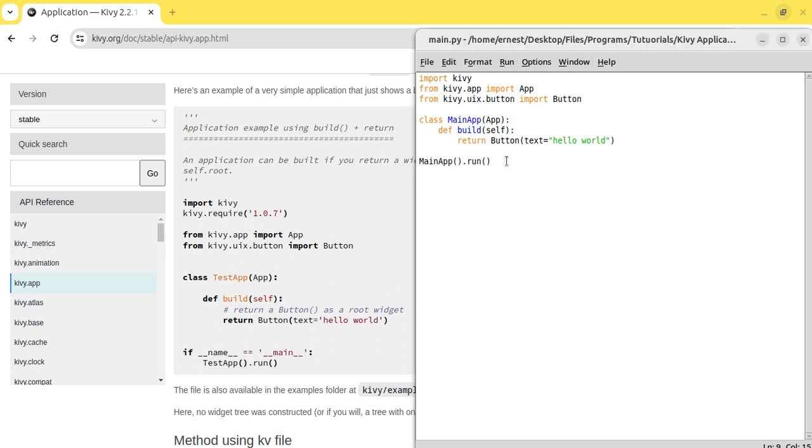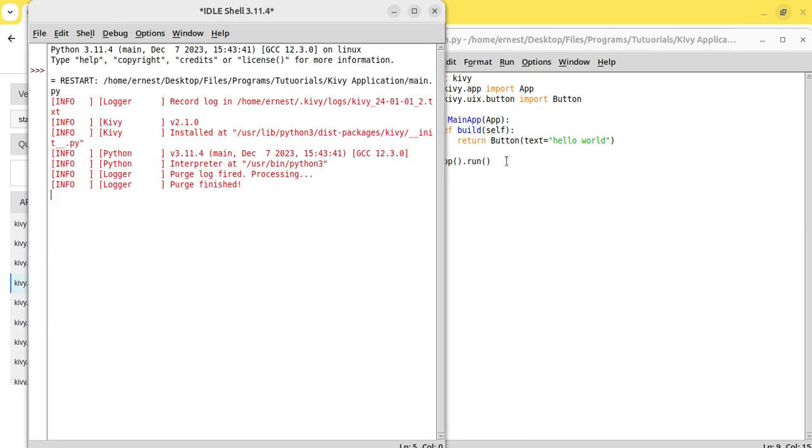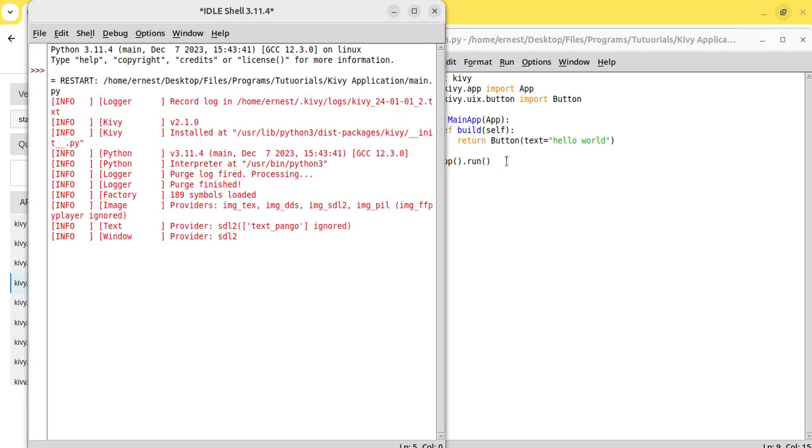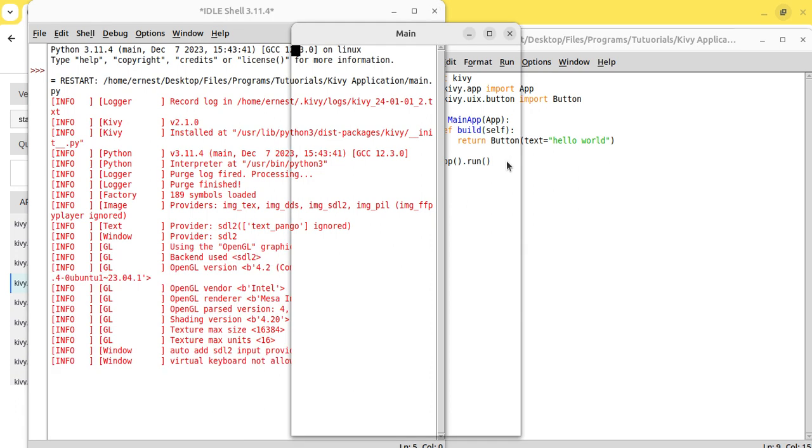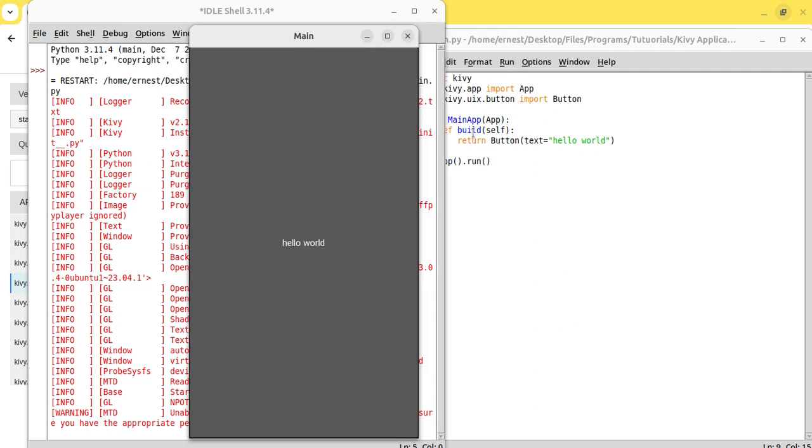As you can see now, our button from our build method, you know, with the app class. So you need the app class.